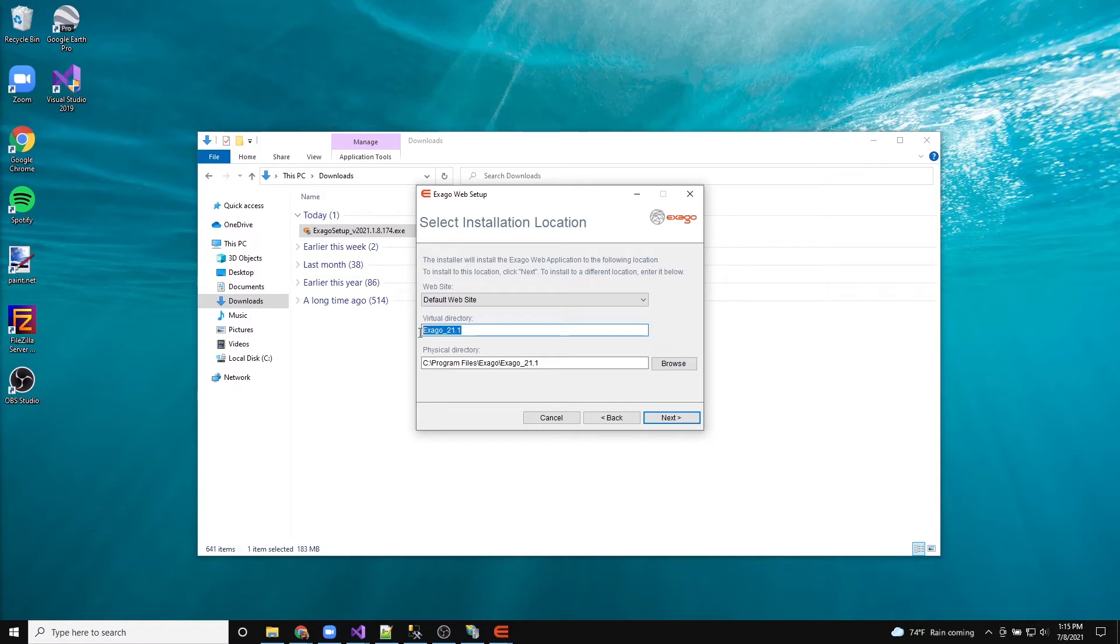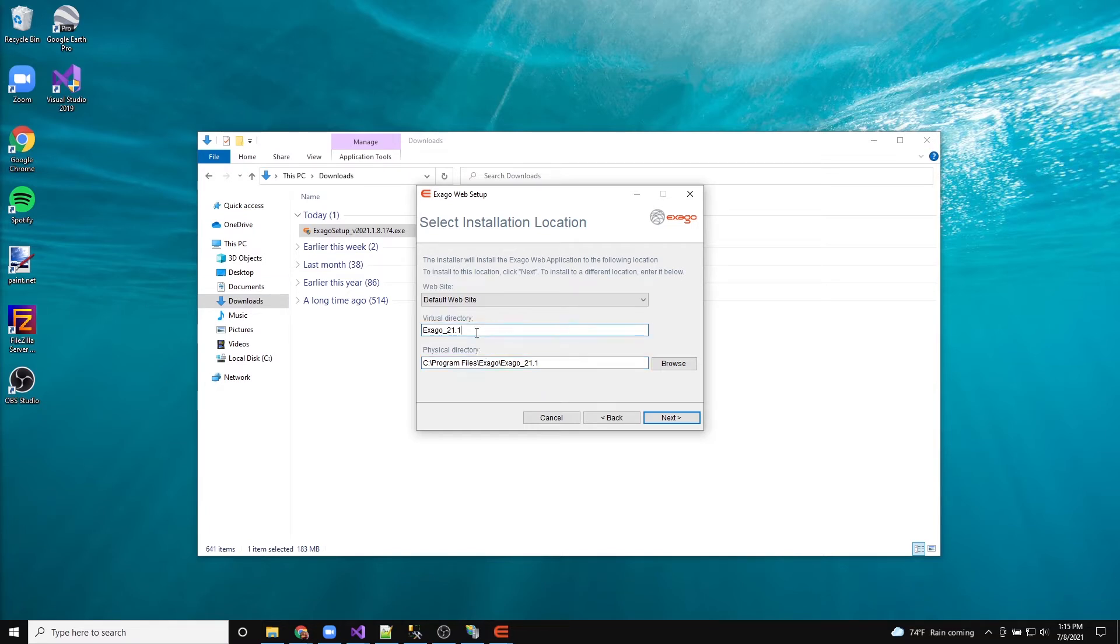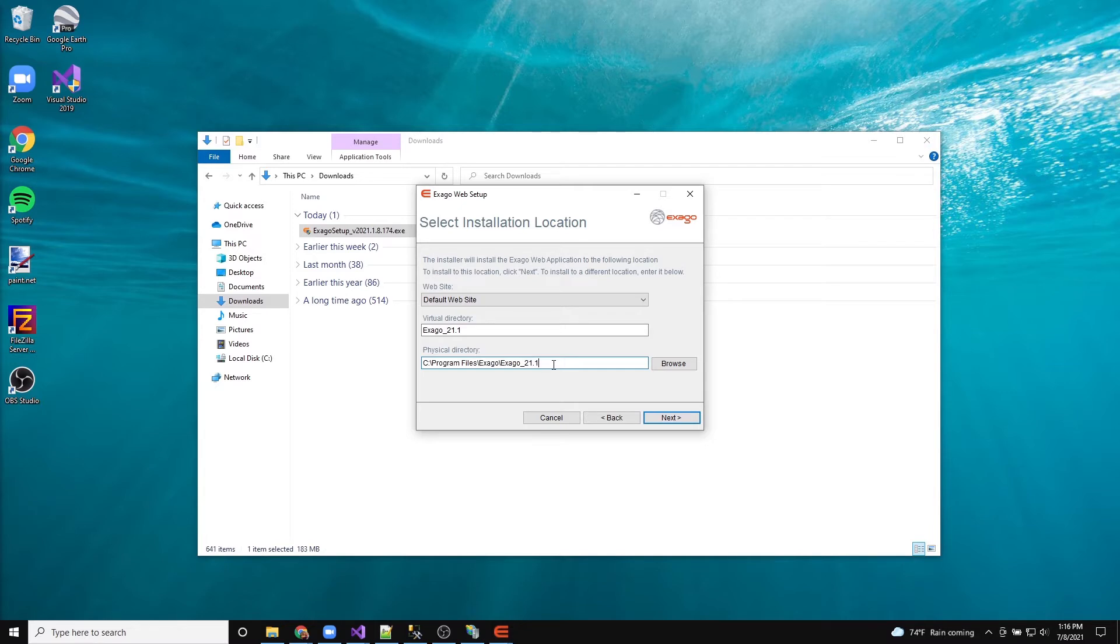To choose the installation location, specify the virtual directory as well as the physical location for the install. Consider versioning or using environment-specific nomenclature to keep track of different installs. In this example, since we're installing version 2021.1, the virtual and physical directory names include the version number.